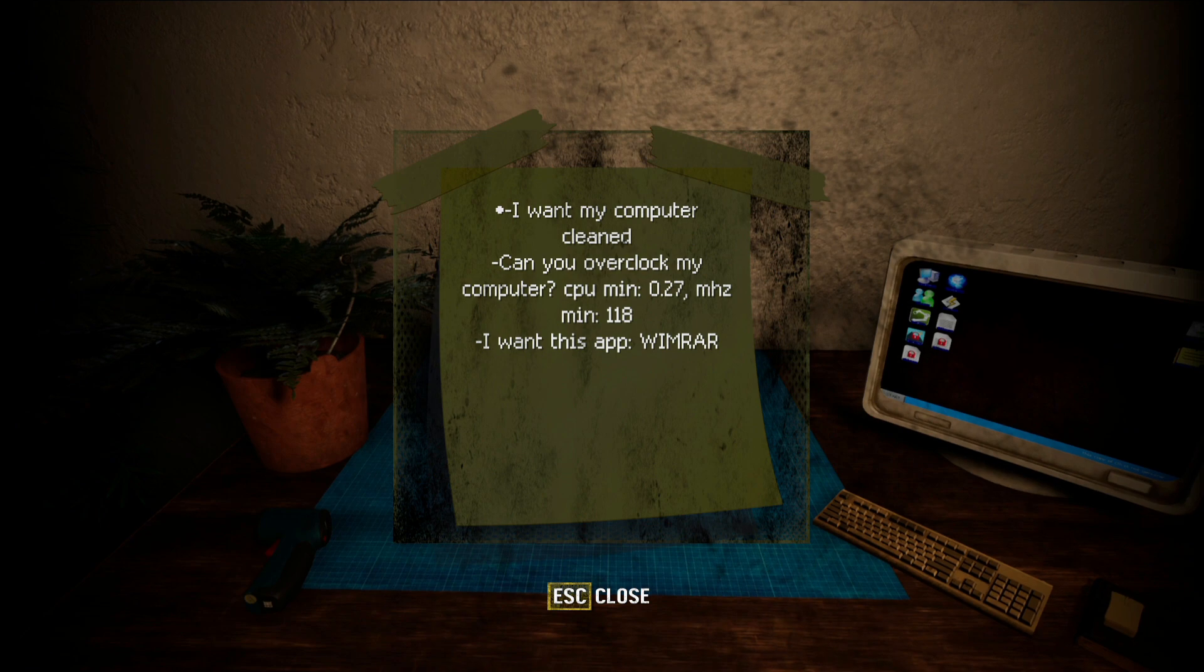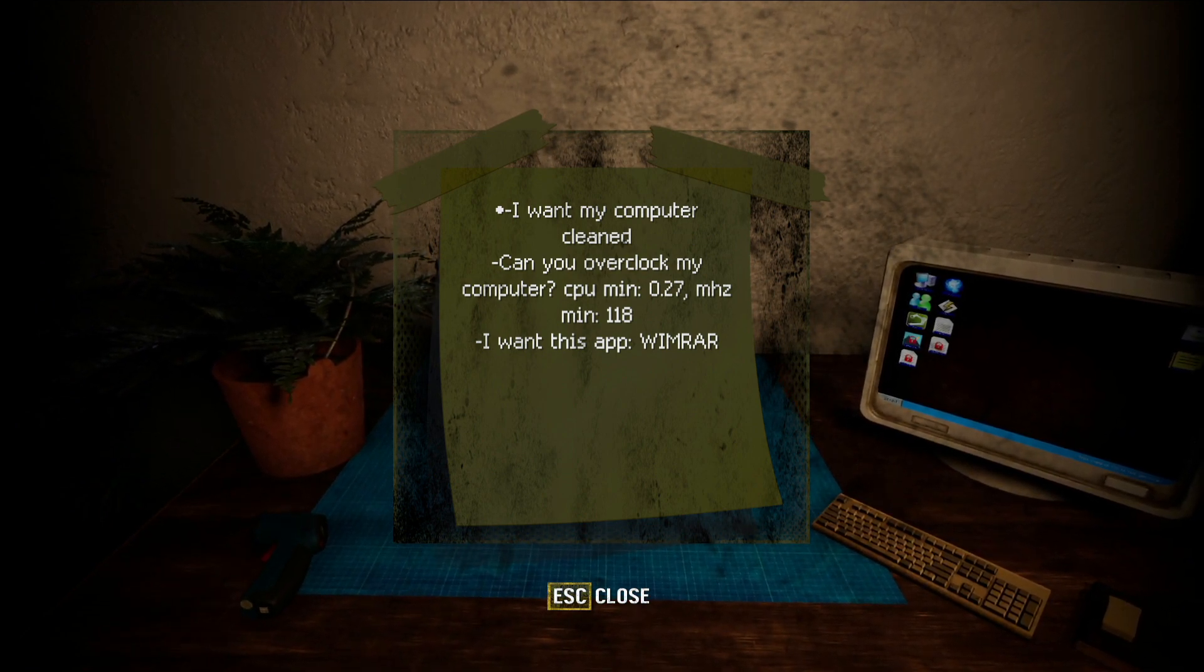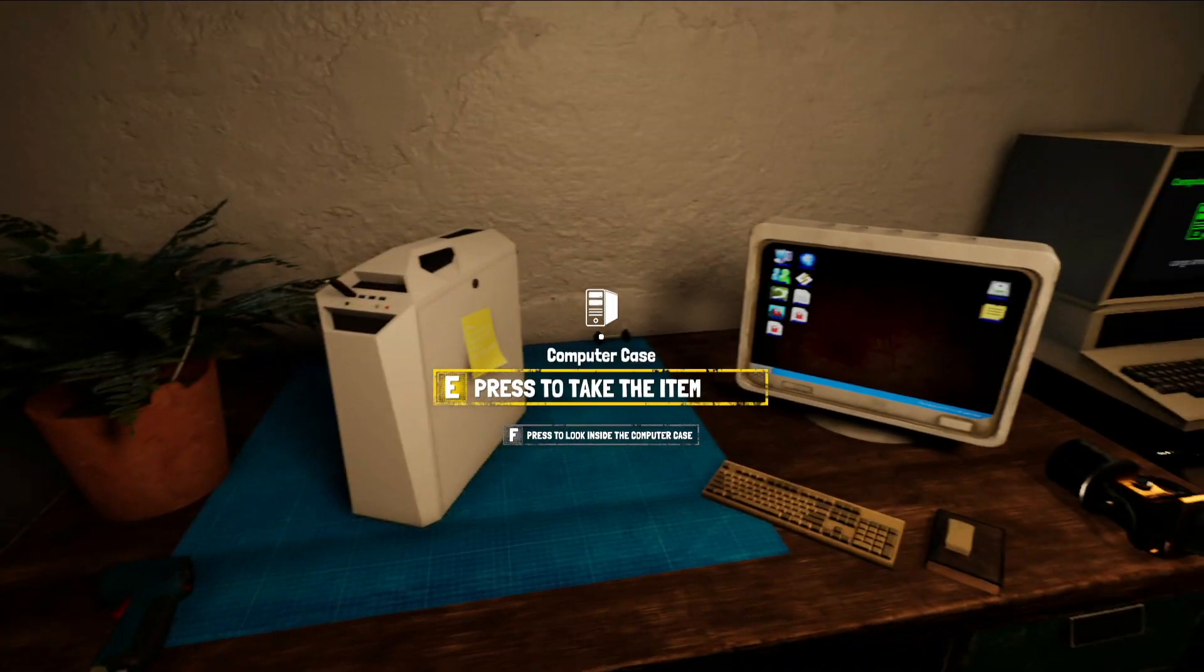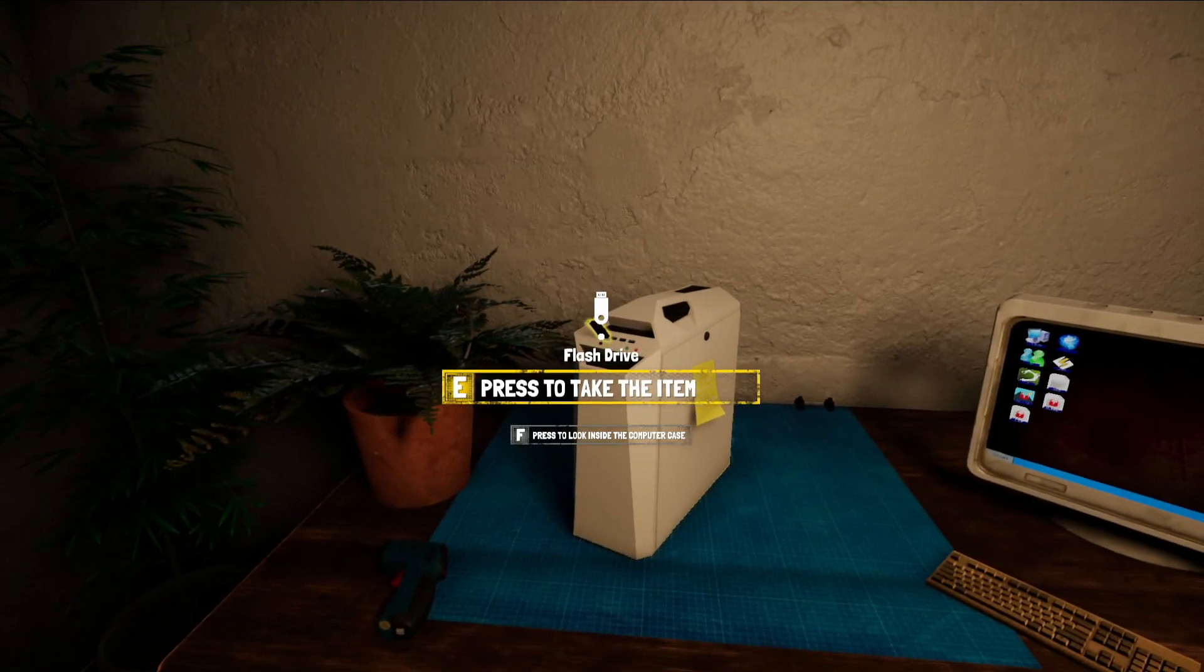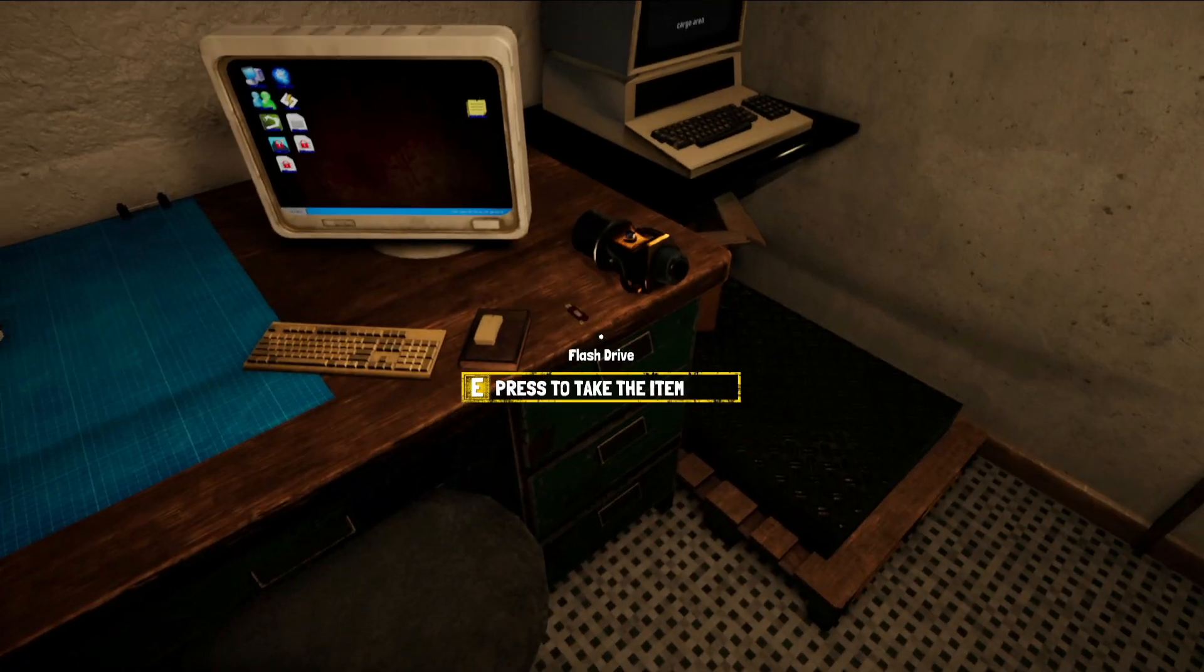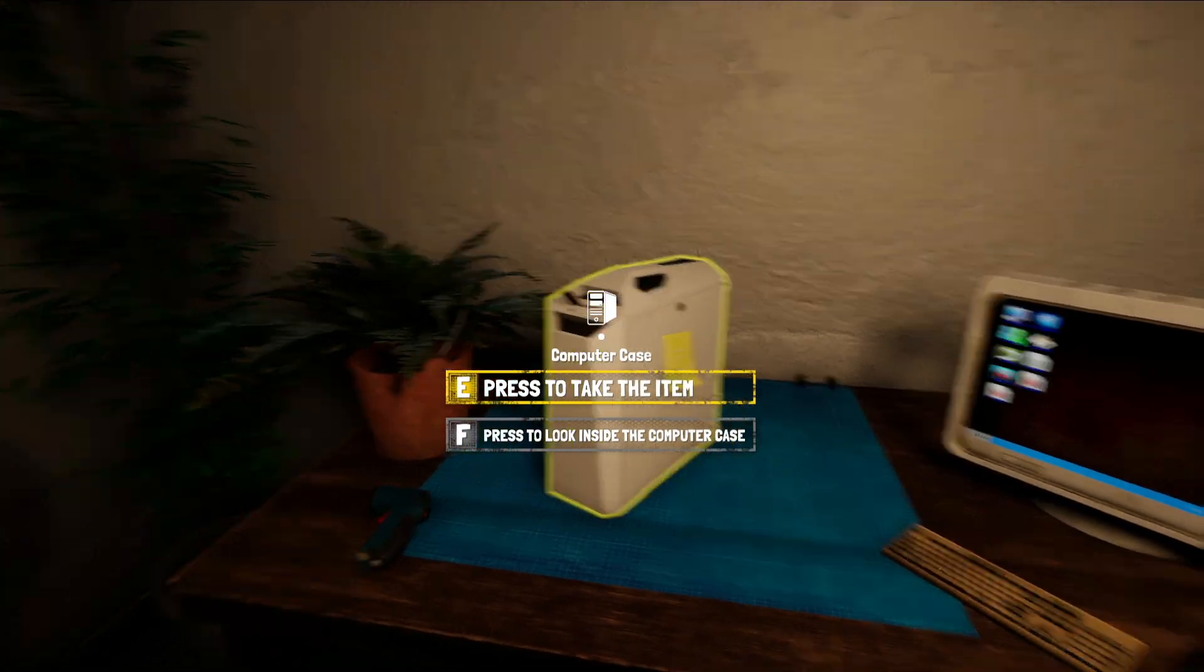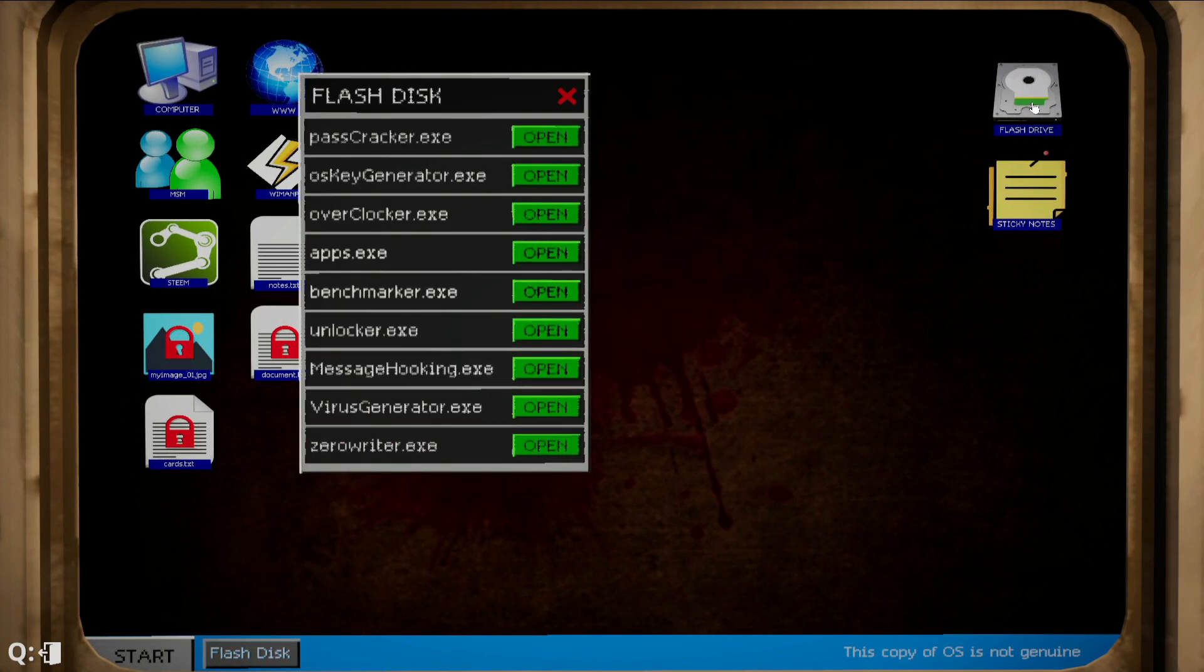I want this app WinRAR, W-I-M, win-WimRAR. So that's basically a compressed file. So what we're gonna do is, as you guys can see, I've already entered the USB that was over here into the computer. We're gonna go into the computer, and then right over here in the top right corner is the flash drive.